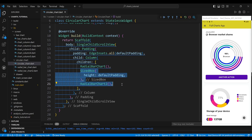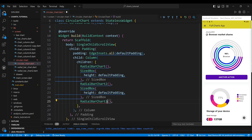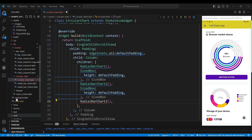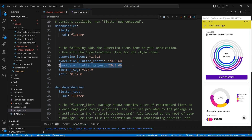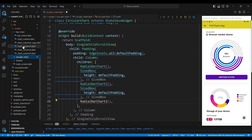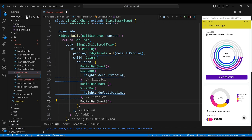The third chart of the column widget is a Radial Bar Chart 3. First we need to import the Syncfusion Flutter Gauges package in our pubspec.yaml file. This package provides us with the SfRadialGauge widget which is the main component of our donut chart. Next you need to create a Radial Bar Chart 3 class.